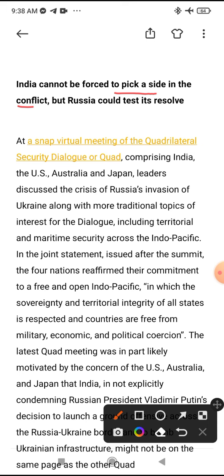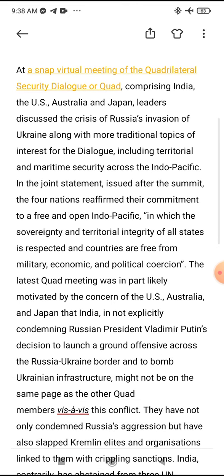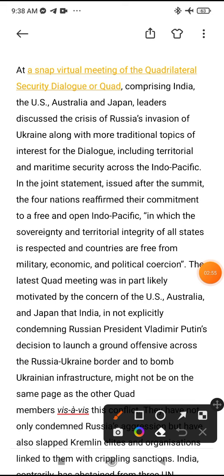Russia could test India's resolve in this conflict.